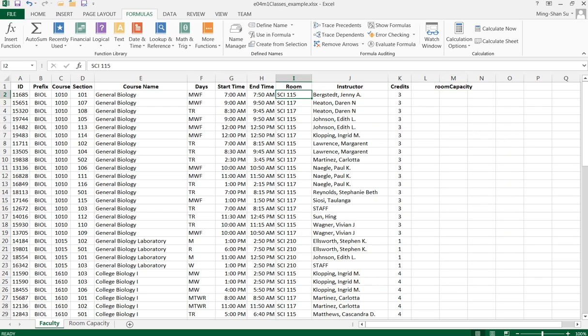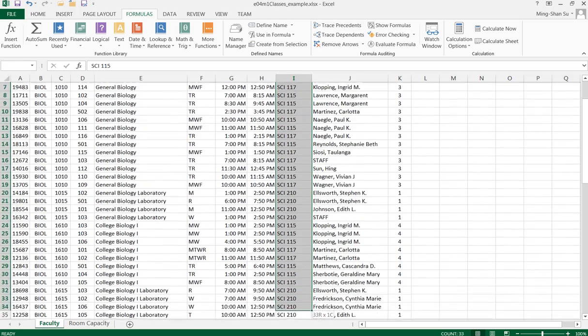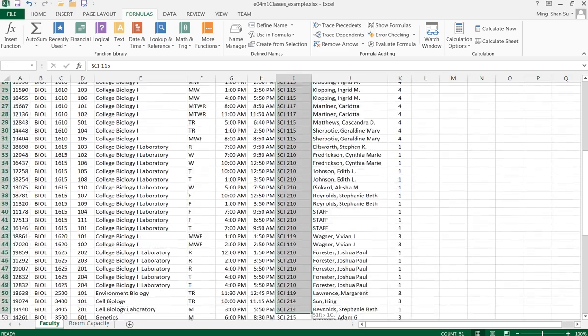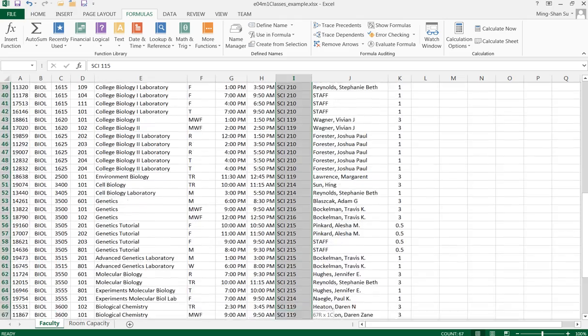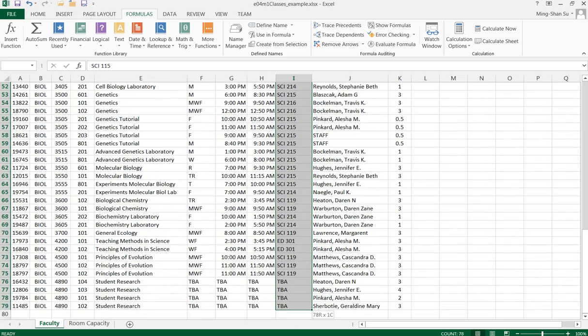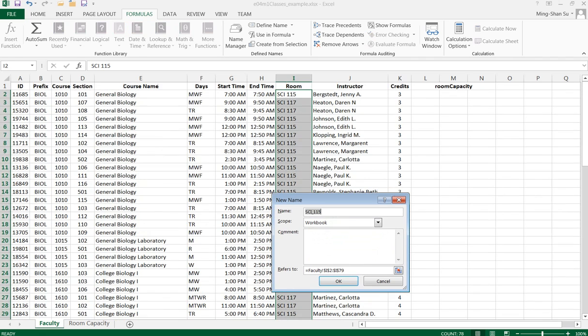I'm going to select this cell and drag to the end. Then I'll right-click my mouse button and select Define Name.